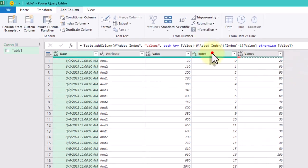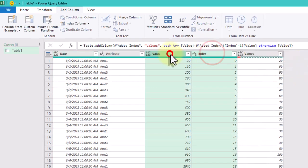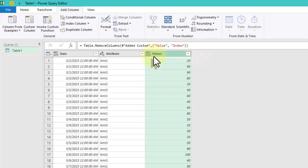Now, remove the index and value columns since they are no longer needed.